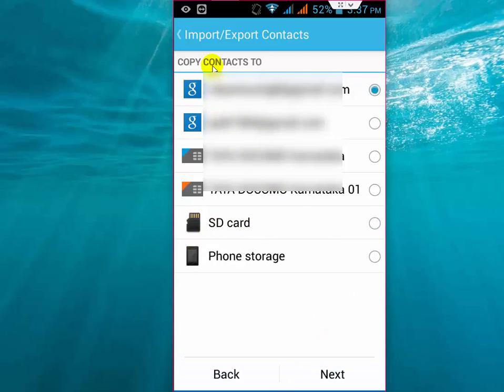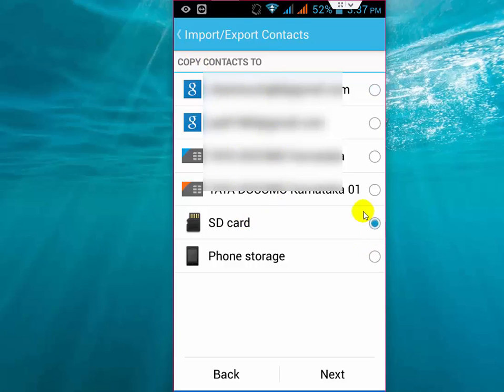Now select where you want to copy your phone contacts to. I am copying from my phone to my SD card, so select the SD card. Don't be confused - I am copying my contacts from the phone to SD card. Select Copy Contacts To, select the SD card, and click Next.